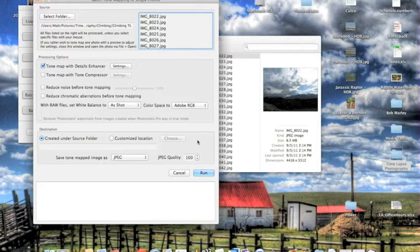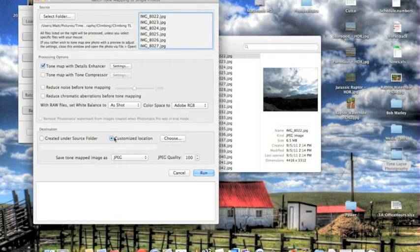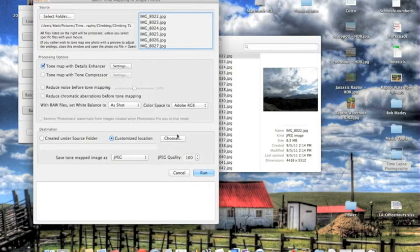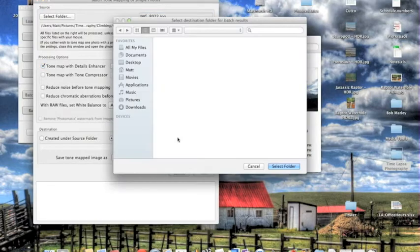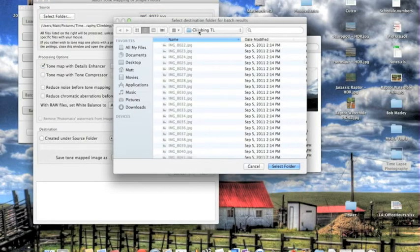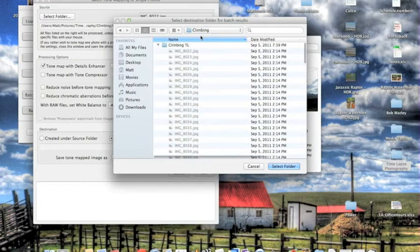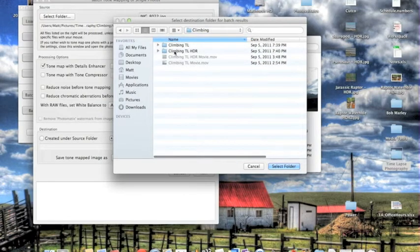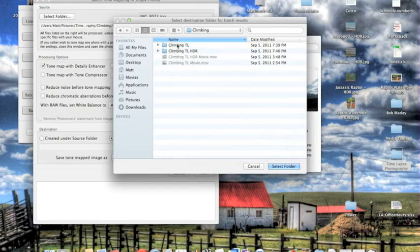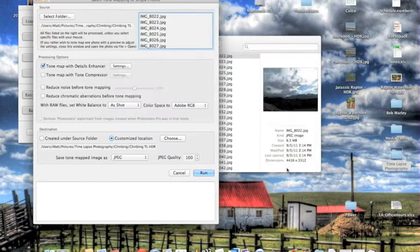And then what you want to do is customize the location. You want to put it in a new folder, different from your un-HDRed photographs. So you hit Choose. I've already created that folder. So here, Climbing HDR, it's right next to the regular climbing shots. So this is where the new HDR photos will go. Hit Select Folder, and then hit Run.